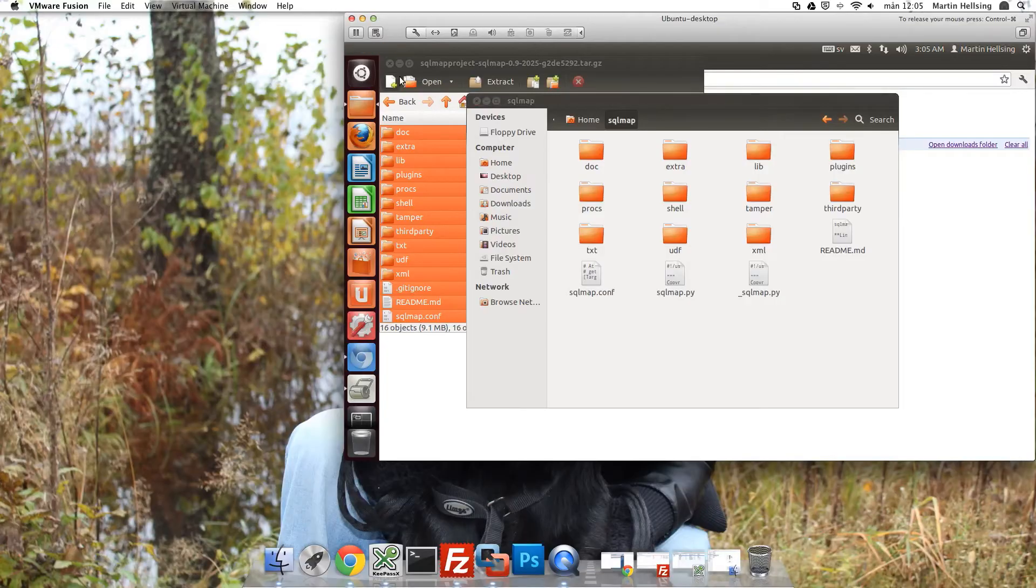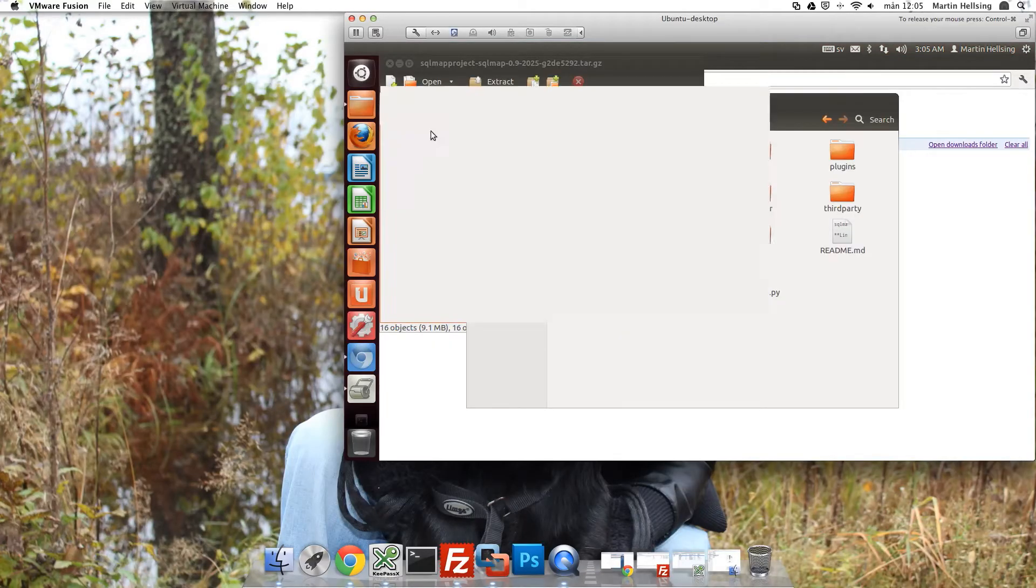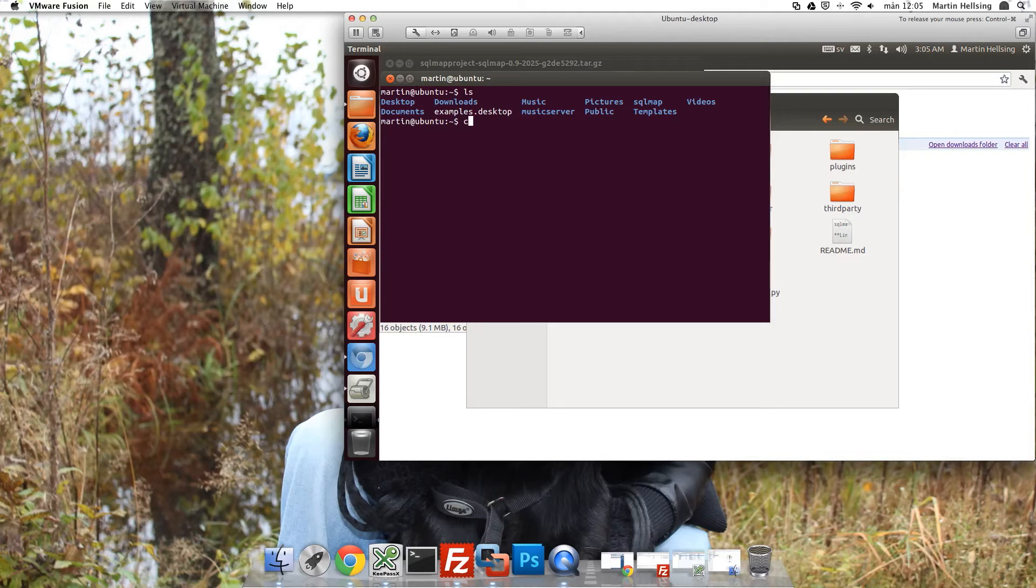So open up your terminal. And go to your home folder. Browse into SQL Map.